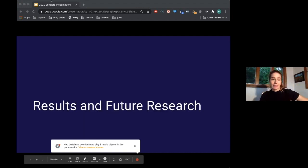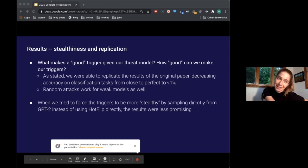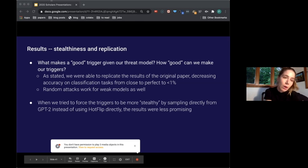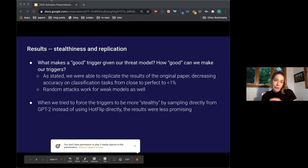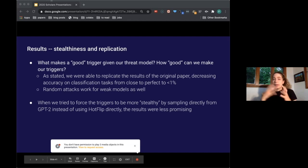So we want to see triggers as examples or ways to answer these questions. First I looked at the stealthiness question — just how good can we make the trigger given this threat model? We were able to replicate the results of the original paper, decreasing accuracy on classification tasks, and random attacks tended to work as well. When we tried to force the triggers to be more stealthy by sampling directly from GPT-2 instead of using hot flip, the results were less promising. I don't want to say definitively that stealthy triggers don't exist, but we weren't able to find them.